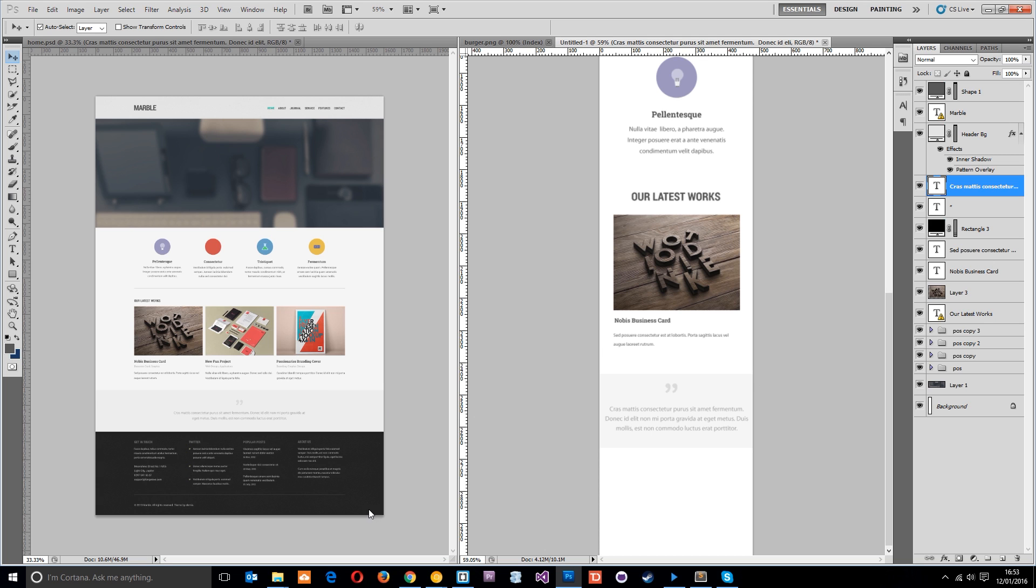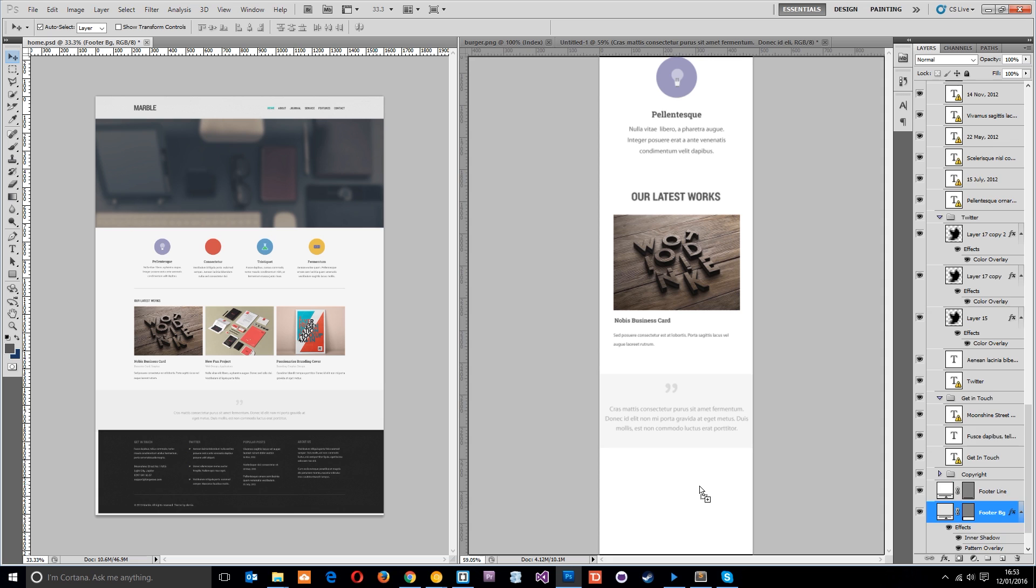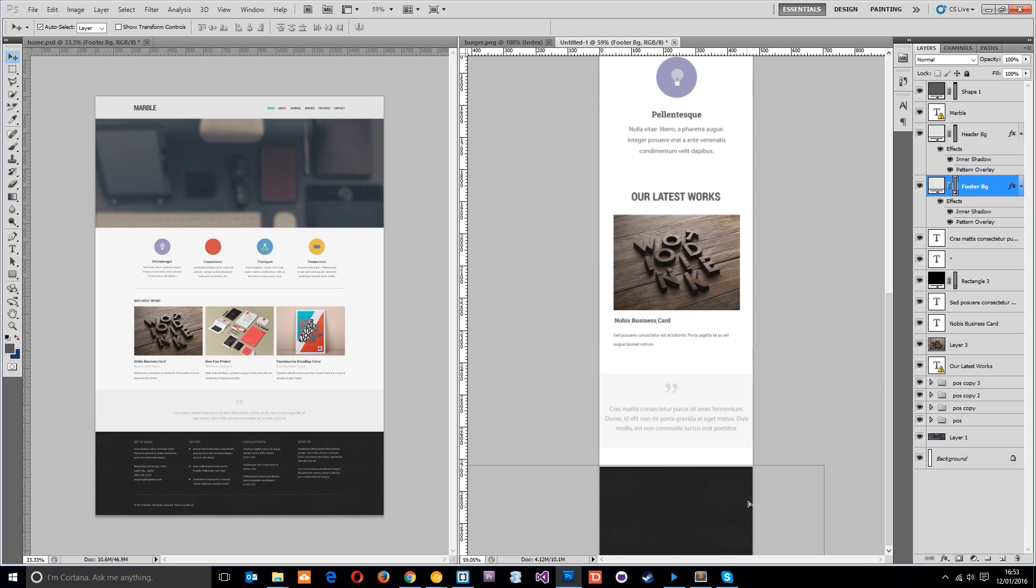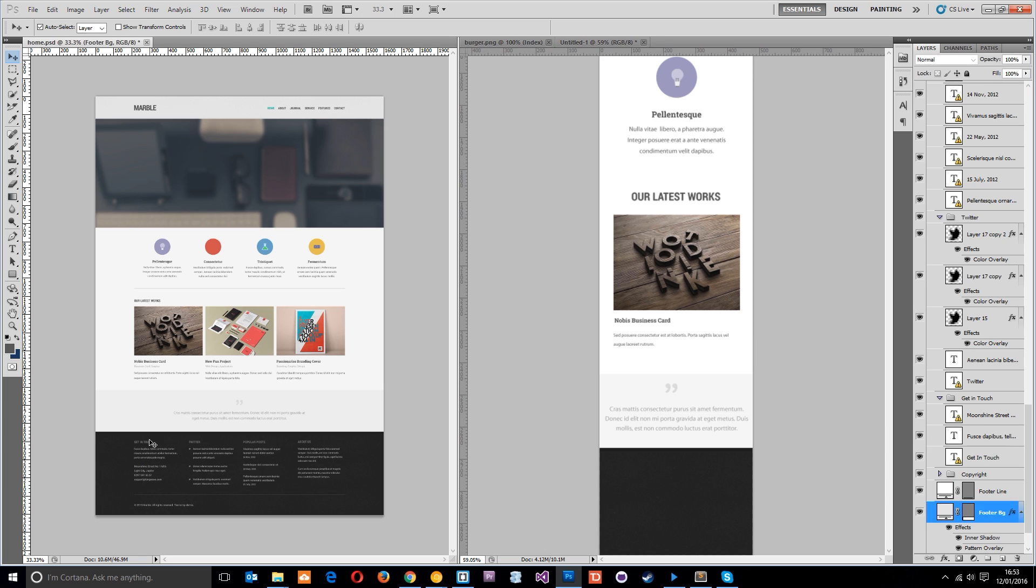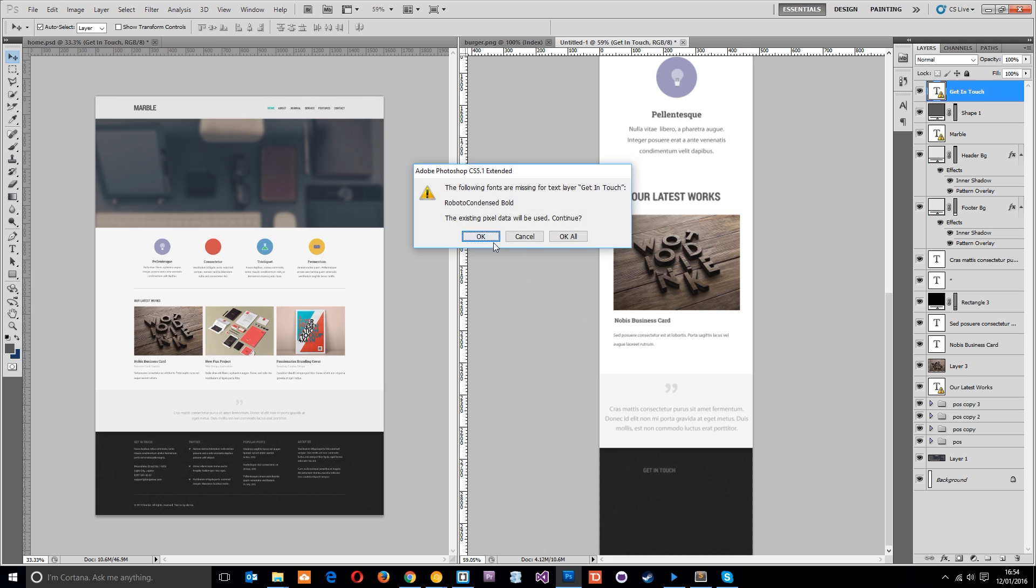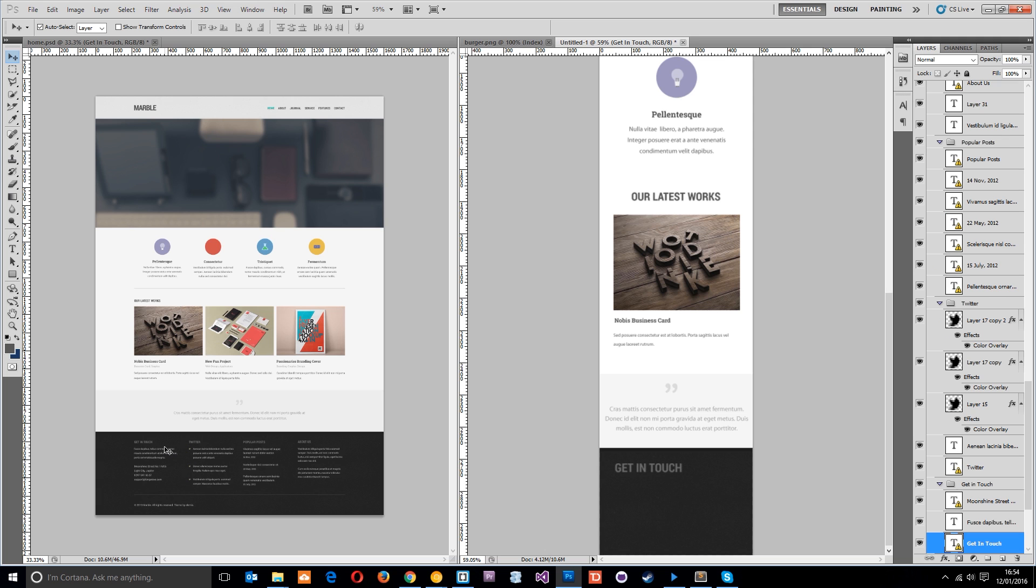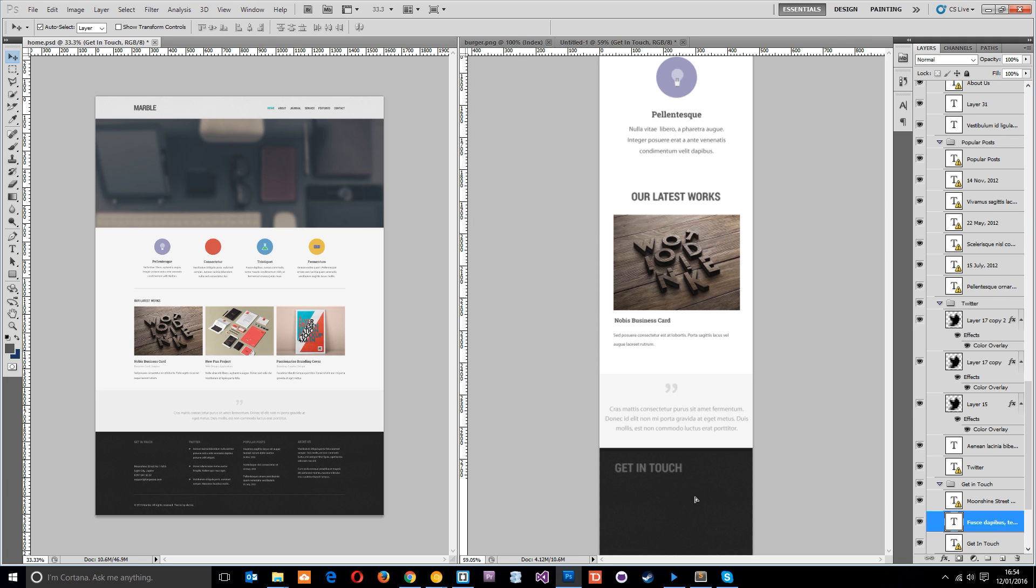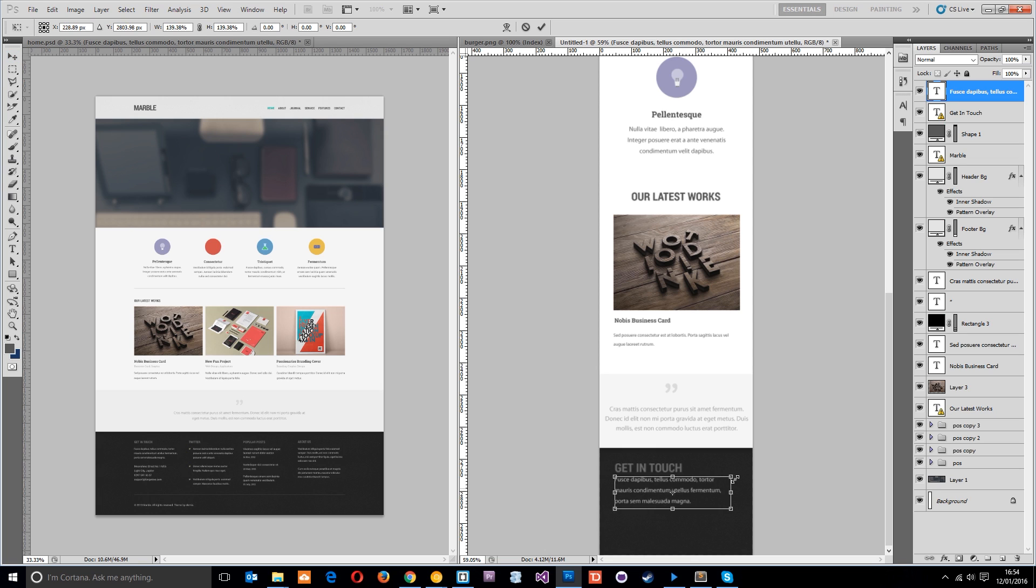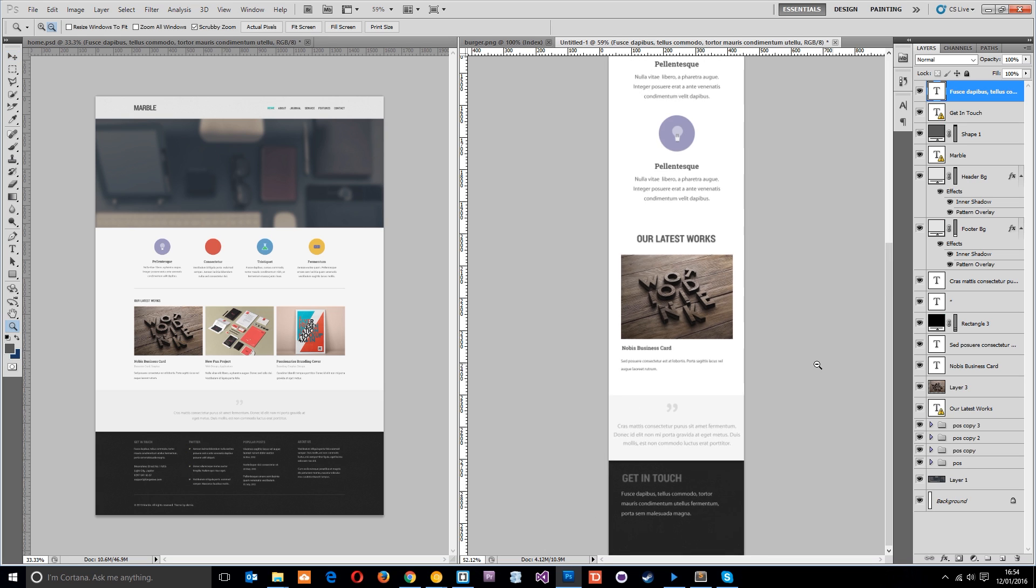Finally we've got the footer down here. To be honest I'm not going to drag all the different things over, I'm just going to drag one column because you'll get the idea. Each column is going to be one after another. Get In Touch is going to be first and then we've got all this jazz right here.